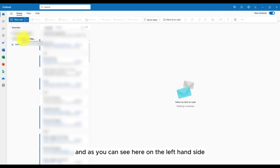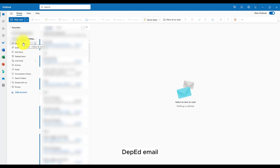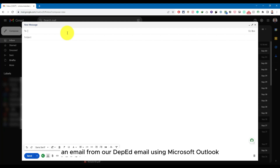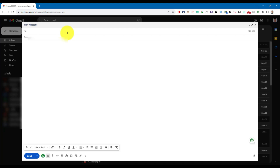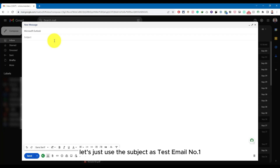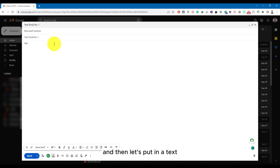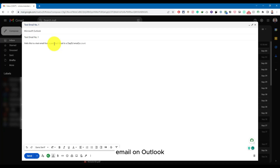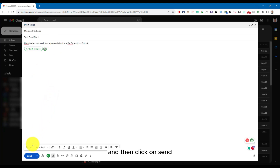And as you can see here on the left-hand side, we already have our Deped email. Now, let's create a test email to see if we can already receive an email from our Deped email using Microsoft Outlook. Let's just use the subject as test email number one, and then let's put in a text: hello, this is a test email from a personal Gmail to a Deped email in Outlook. Let's try to use that and then click on send.